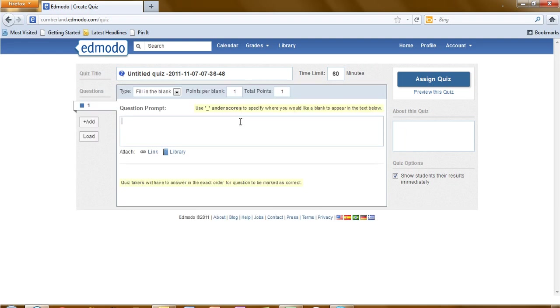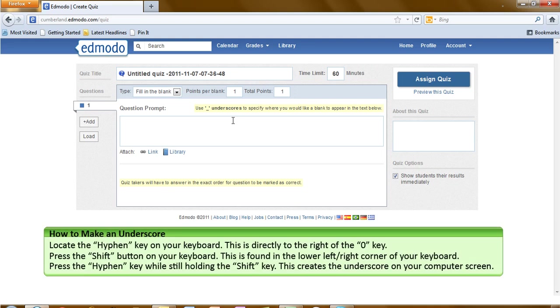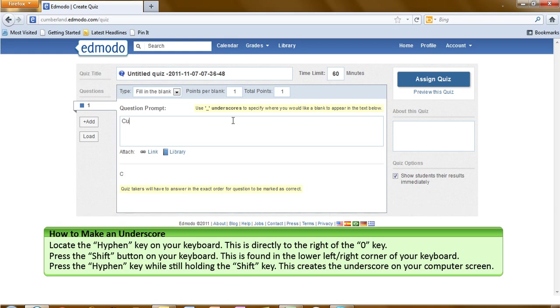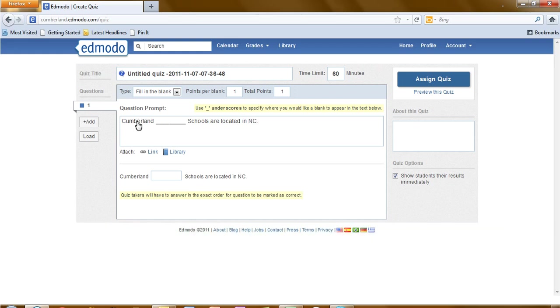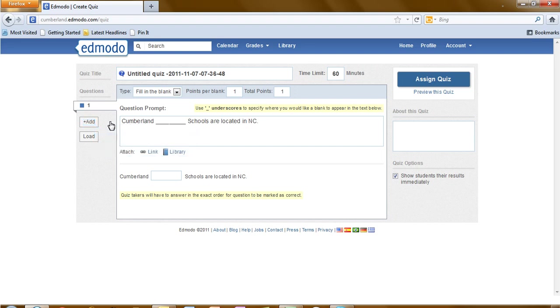First thing we need to notice is the top line that says the use of the underscore to specify where you would like the blank to appear in the text that you are typing. And then it will be important for quiz takers that will need to answer the questions in the exact order that they are marked in order to be correct. Let's write our first fill in the blank question. Use the underscore for the blank. After you have created the question, click on add.